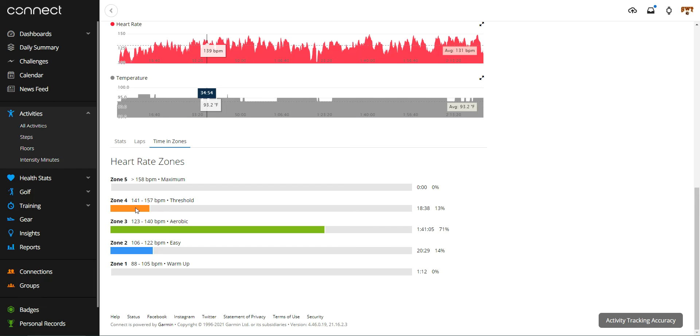Anyway, that's a quick look at how you can see your time in heart rate zones in the Garmin Connect website. As always, if you've got any questions, post them in the comments. Be happy to help you out. Thanks for watching.